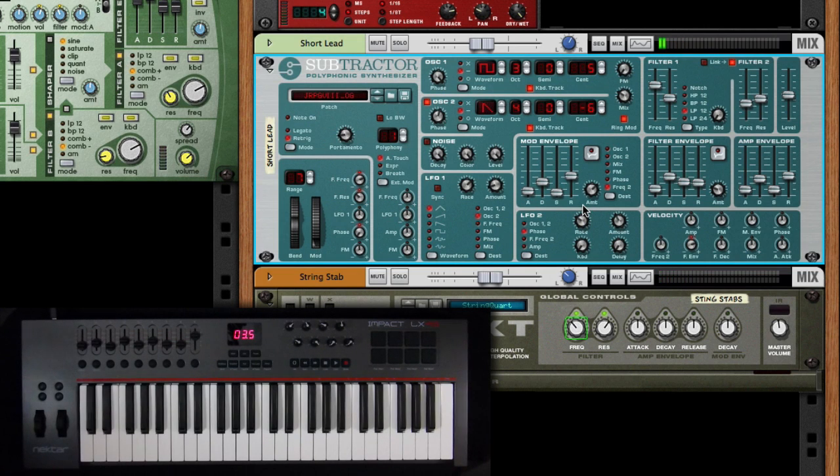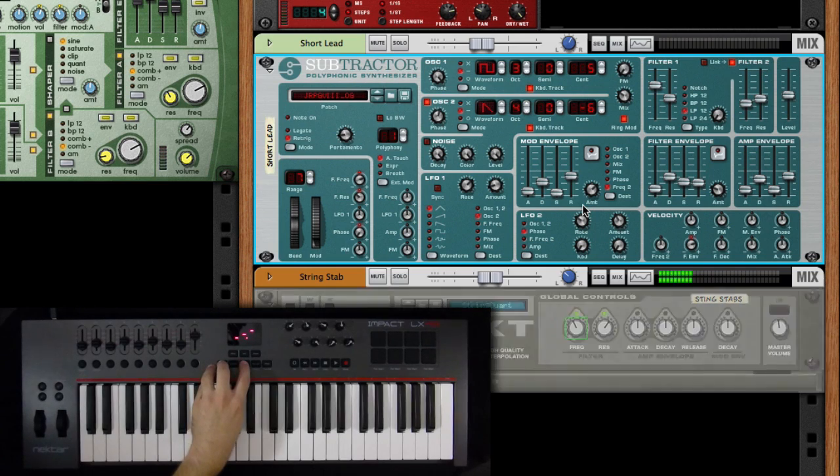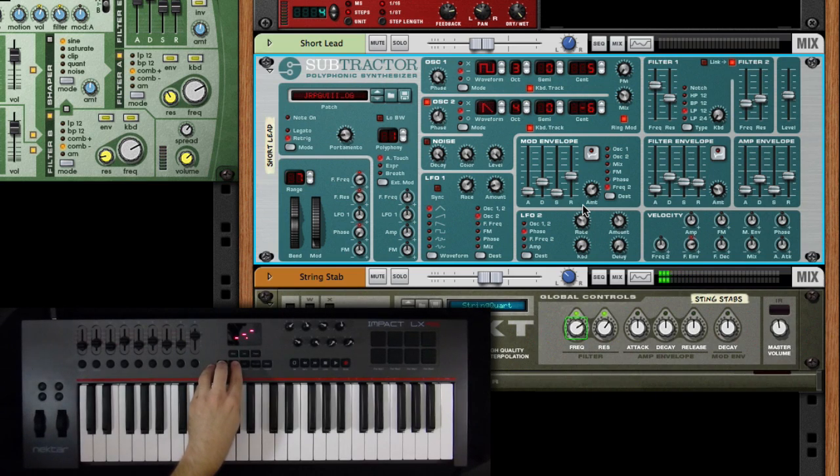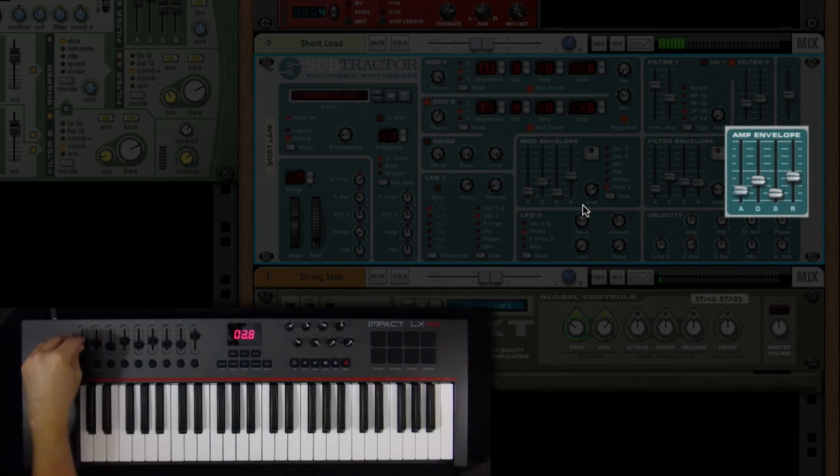Now remember, this is a temporary assignment. So if I were to switch tracks and then come back again, we're back to our default mapping.